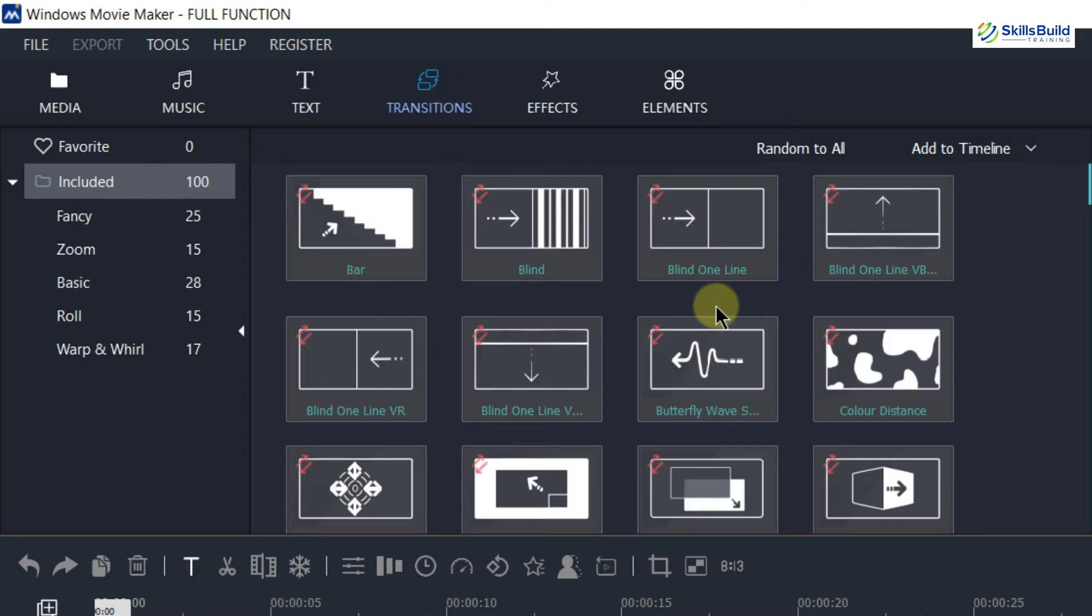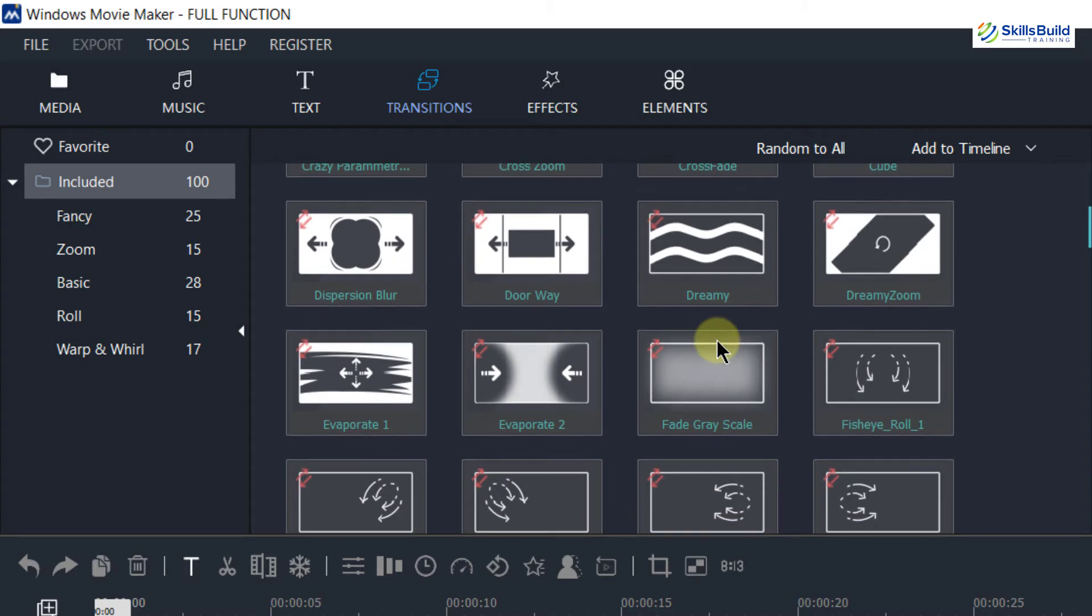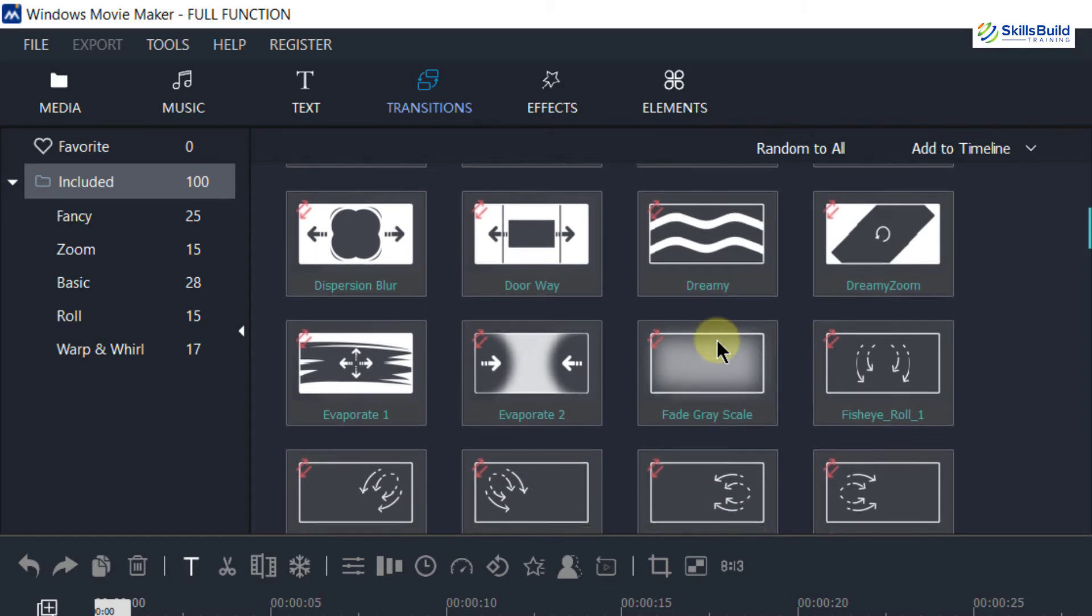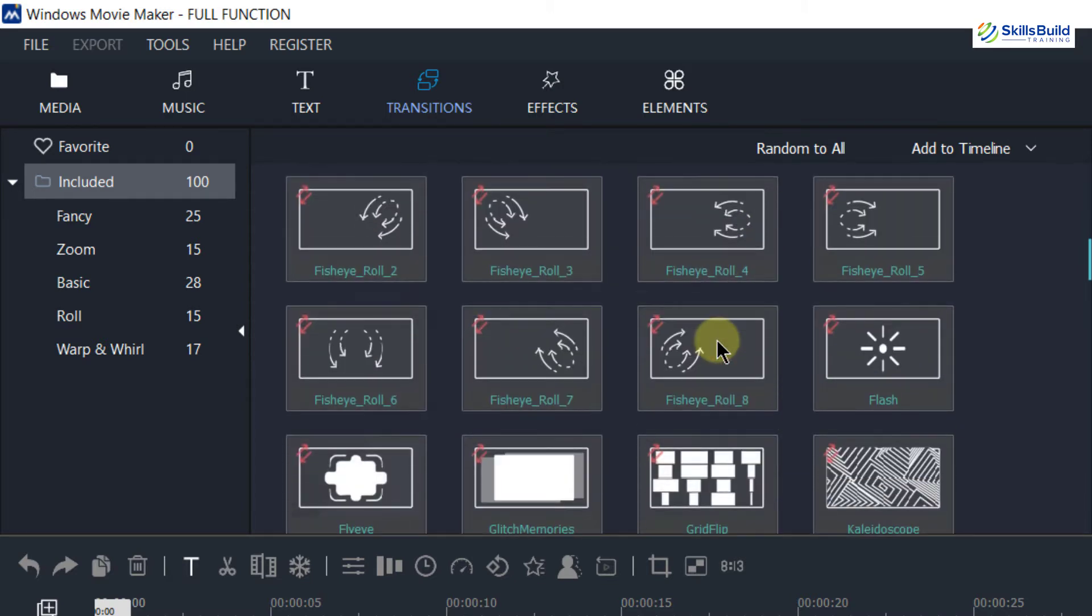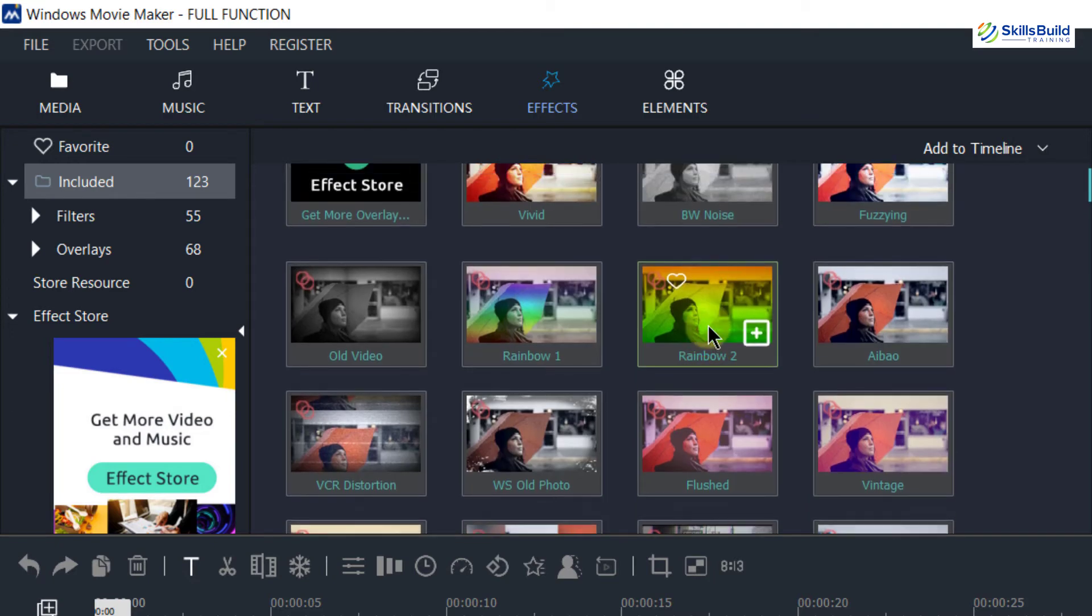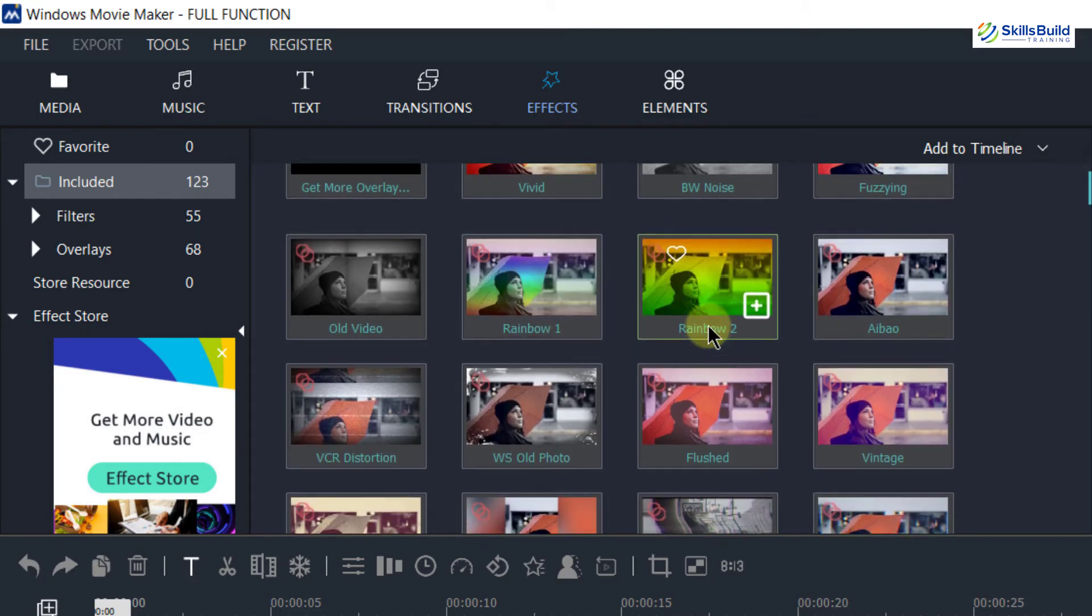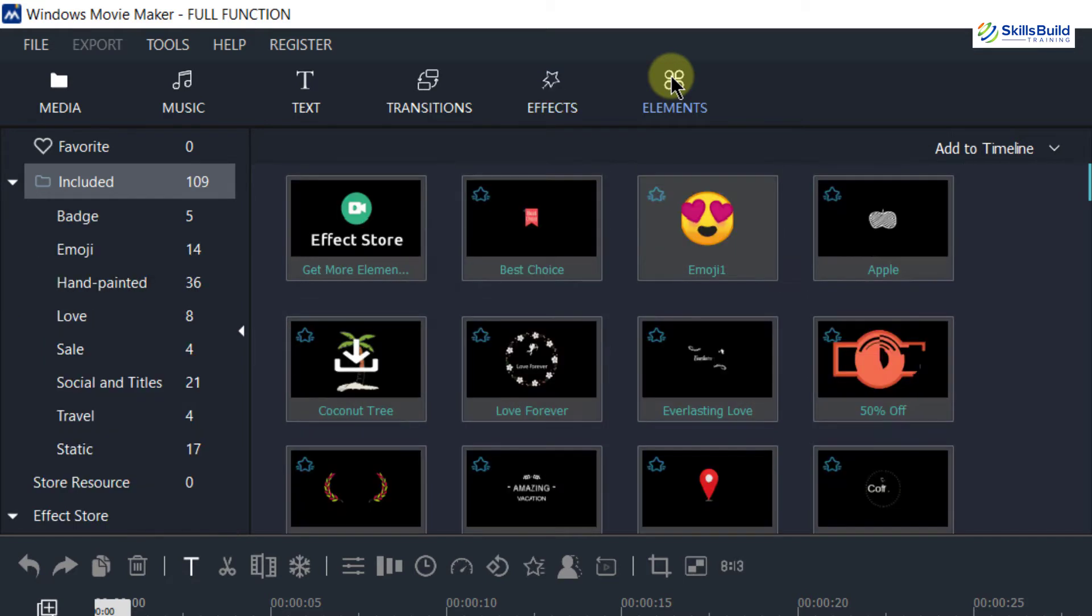And if you scroll down you have a whole list of transitions which you can apply in this tool. And then we have effects and these are the effects which you can apply on your videos or on the pictures which you have added into your video. And at the last we have element and in that we will have more features.